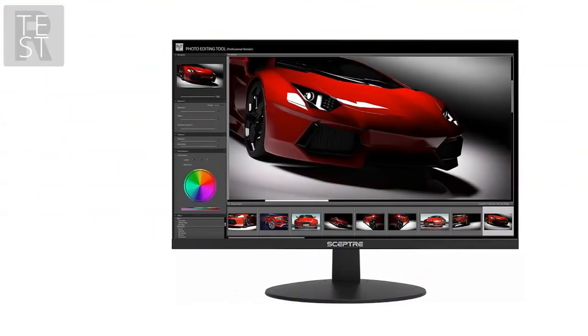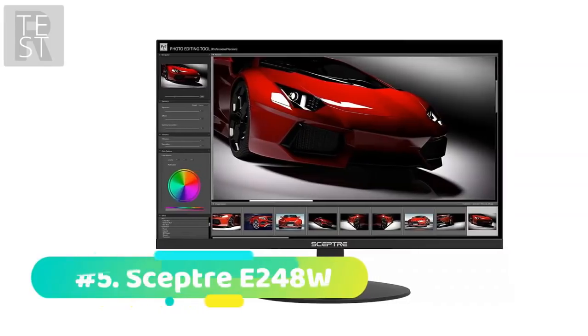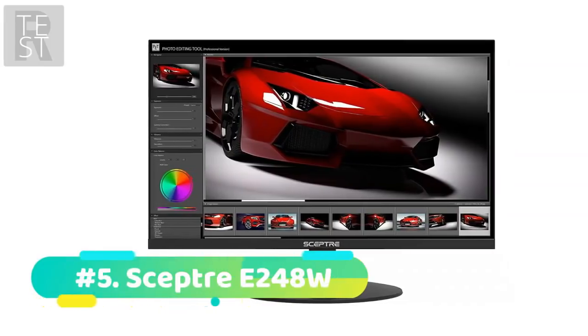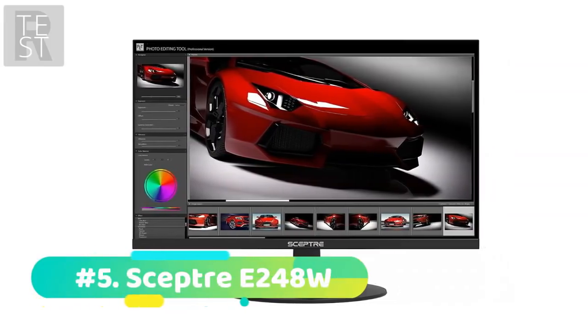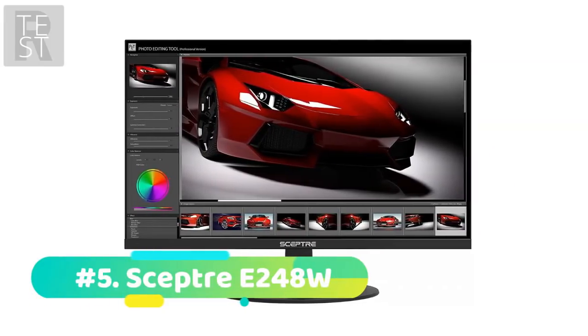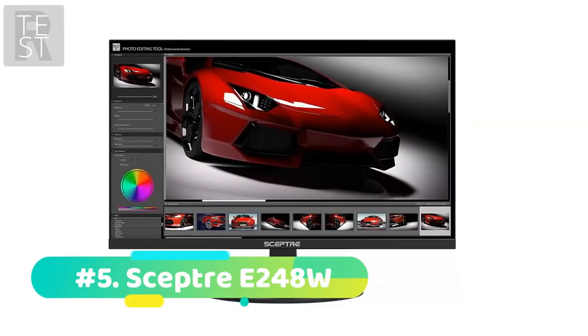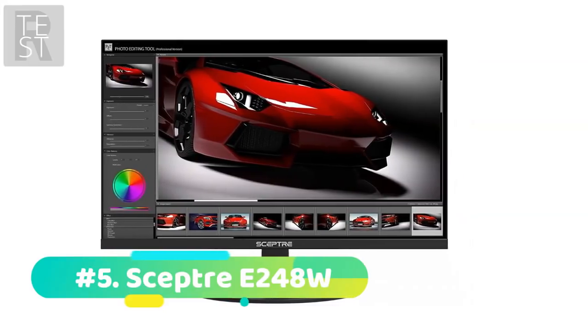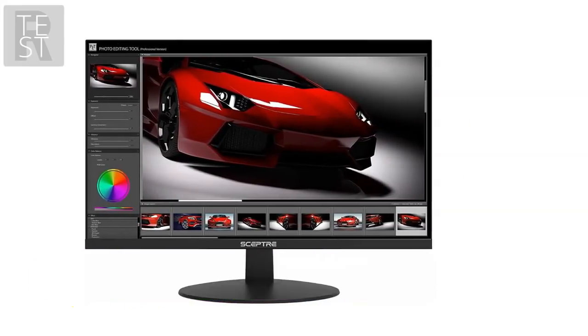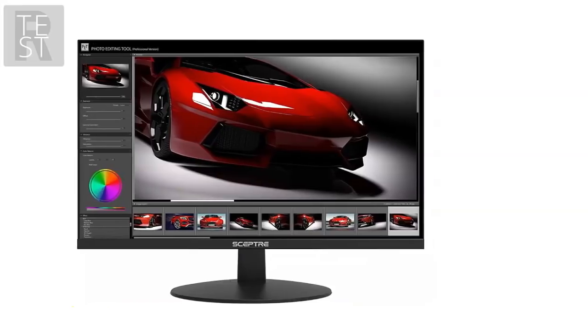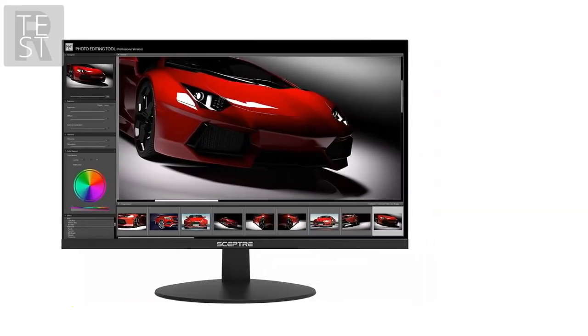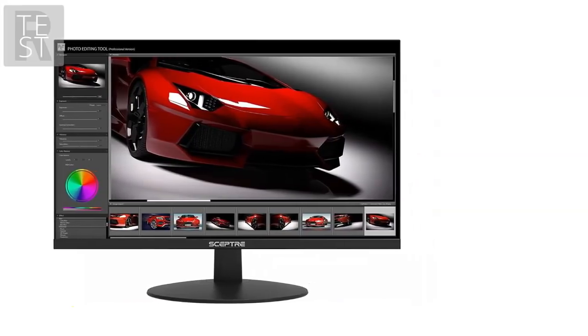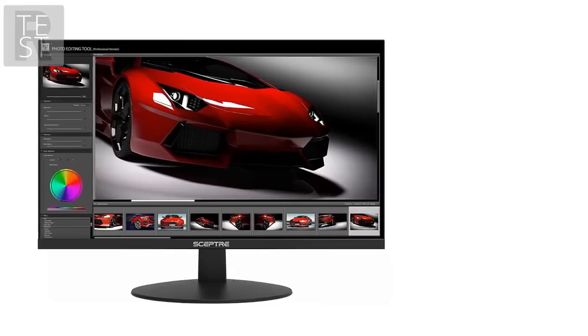And for our final pick at number 5 we have the Scepter E248W. Last but by no means least is the Scepter E248W and its 24-inch display. Here it is shown again that you can take a few feature boxes for the under $100 budget, with the monitor boasting an ultra-thin large display and design.